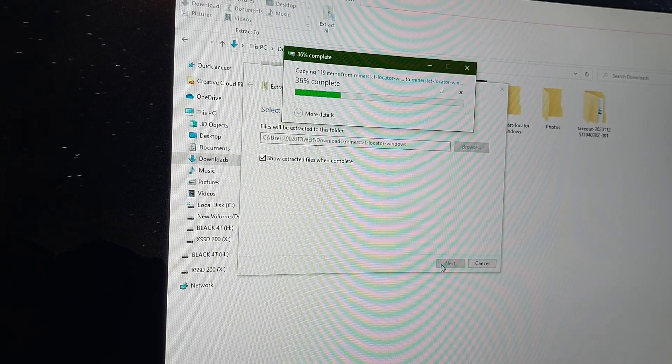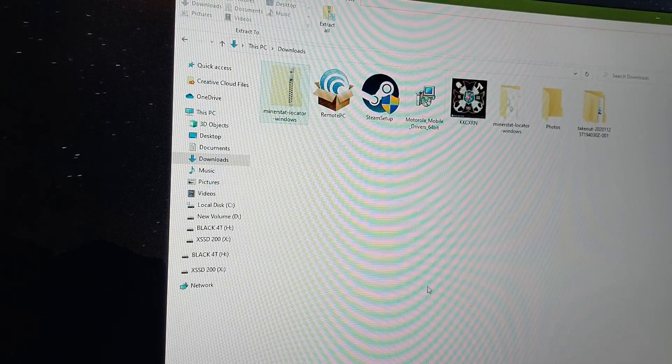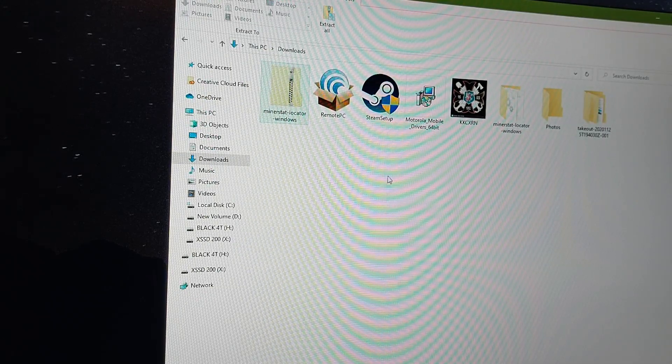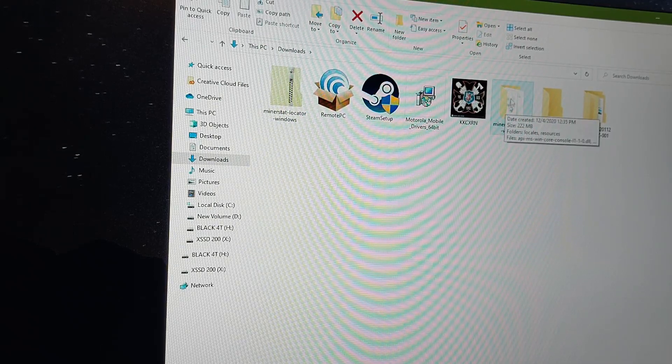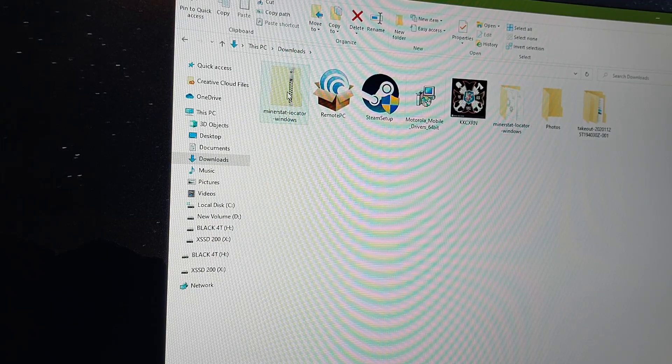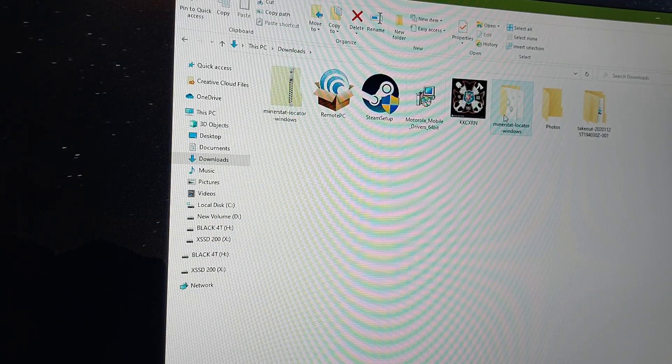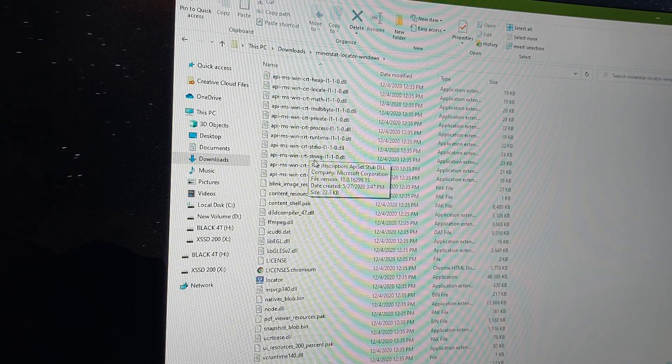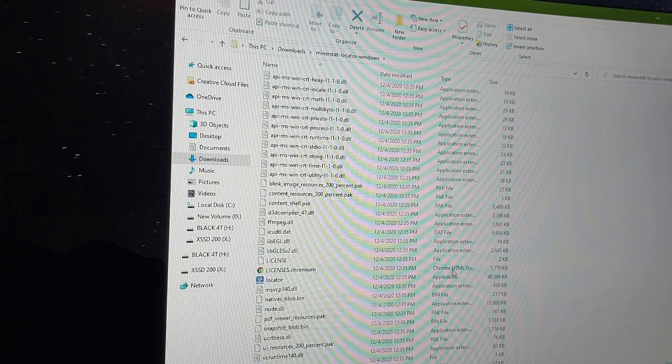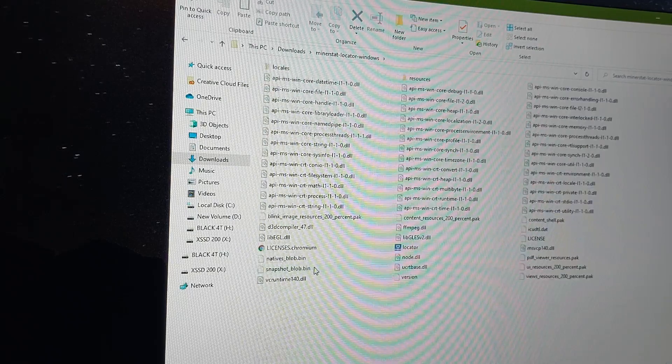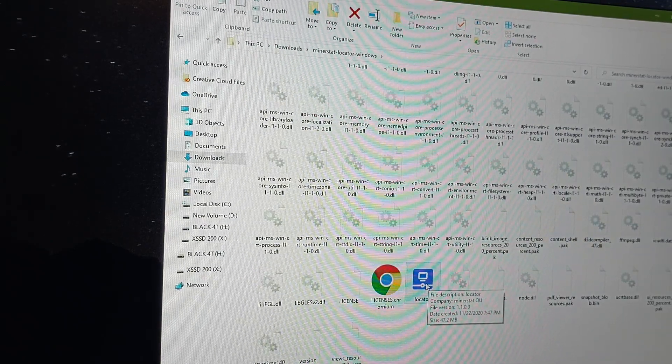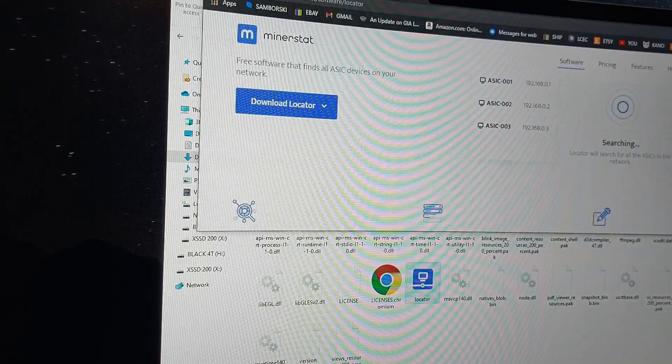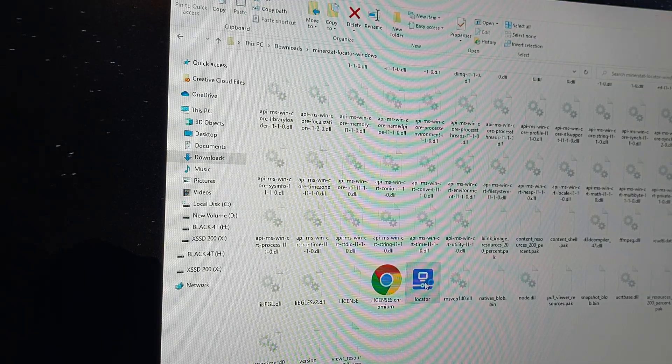Once it's done extracting everything out of there, it's going to open a new folder. You'll see there is a new minerstat locator Windows folder. This is the zip folder, this is the unzip folder. I'm going to open that up and then I'm going to scroll down and look for the actual application, which is going to be an icon. See that? Maybe I can make it bigger. See the little blue thing? I'm going to click on that.